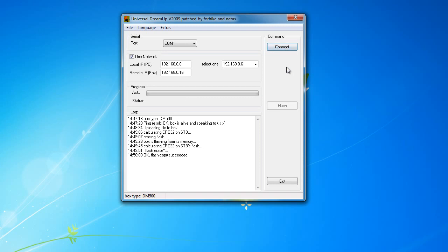Now, disconnect power from your DreamBox to reboot the DreamBox and it should now be ready to use.